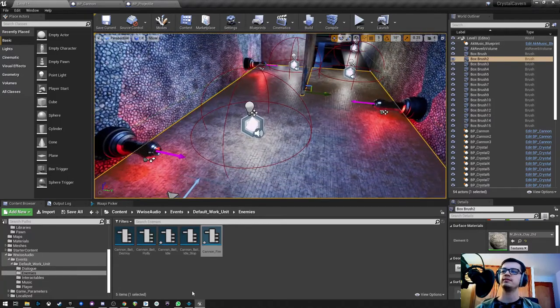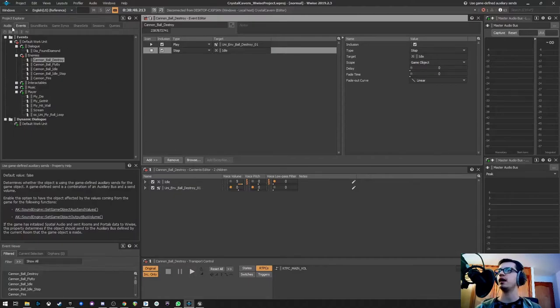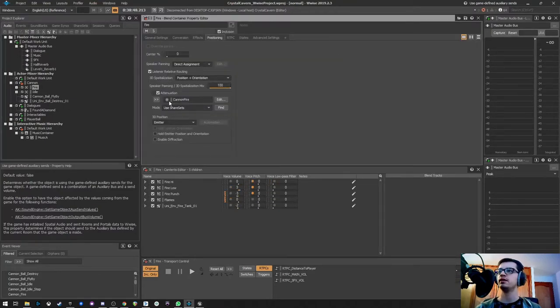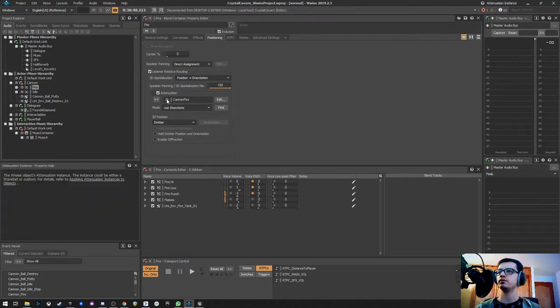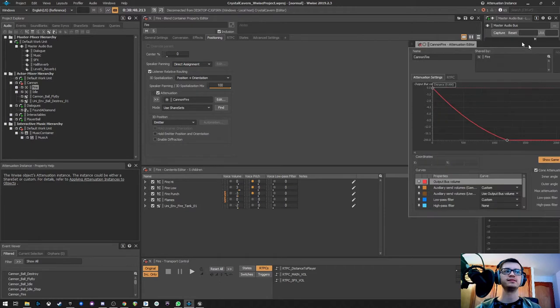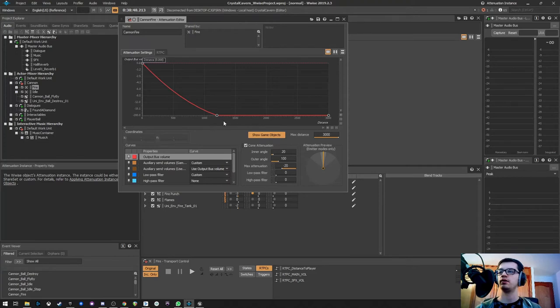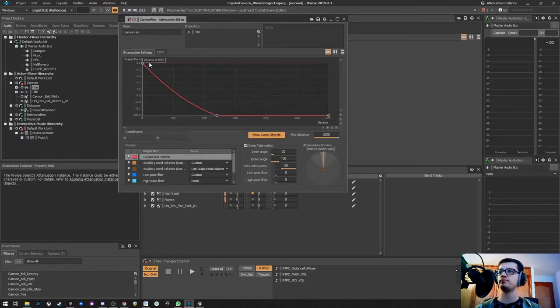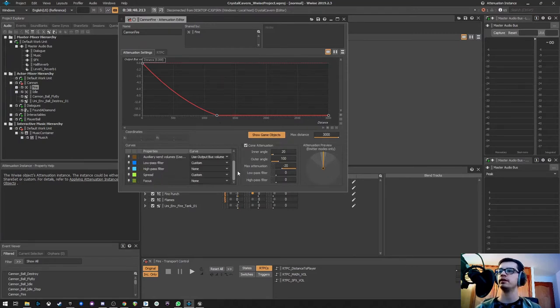So for that, what I did was if we go to the fire and we go to our positioning and we go to our attenuation, I have it set up like this. We have our volume affected by the distance with this attenuation, nothing weird, normal.